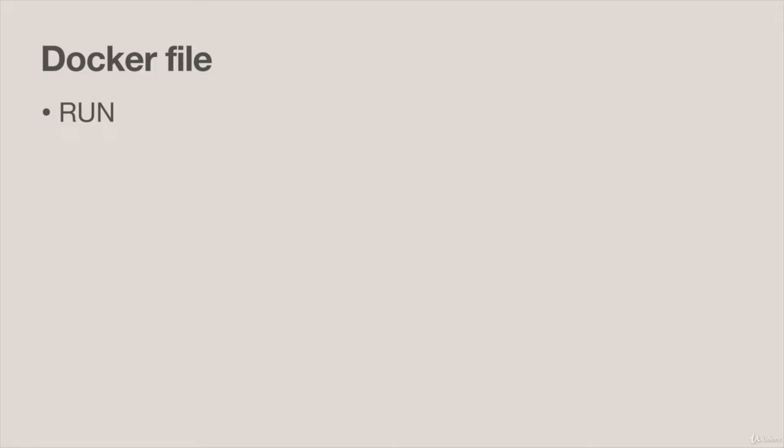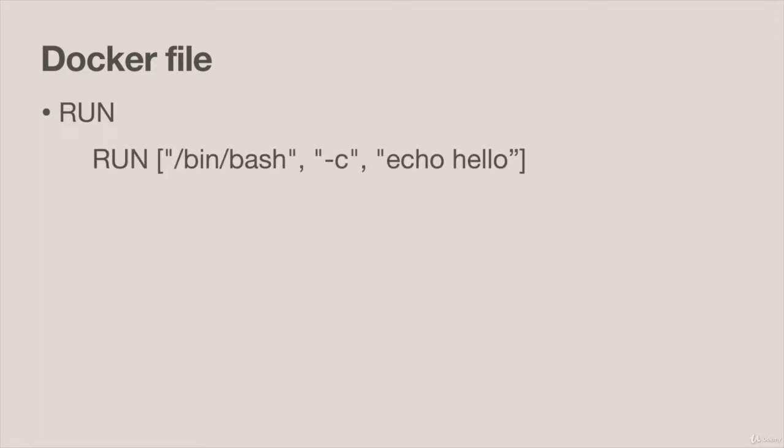That's our hello world Dockerfile but let's see what else we're going to see inside Dockerfiles in this course. The first is RUN. So RUN will execute a command during build time. Here the command is just echoing hello but typically these are going to be things like installing operating system packages that aren't in your base image.